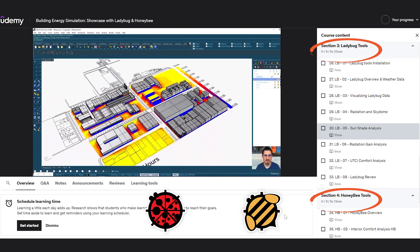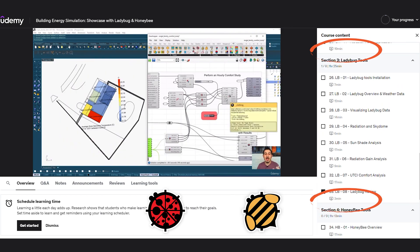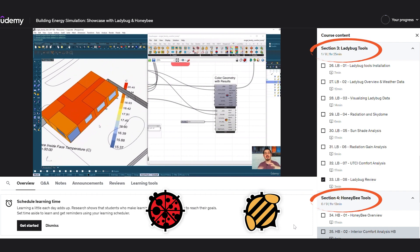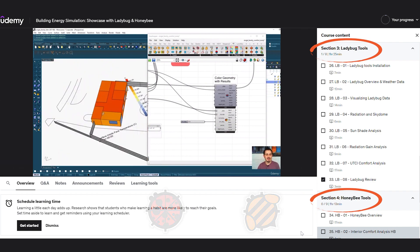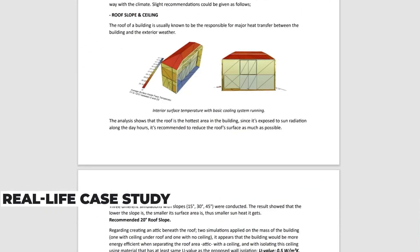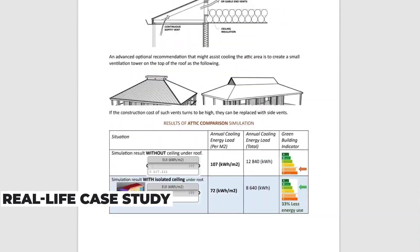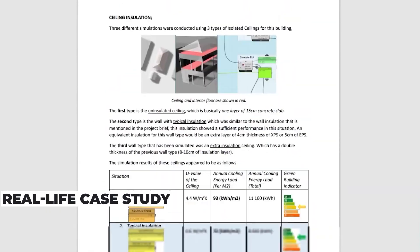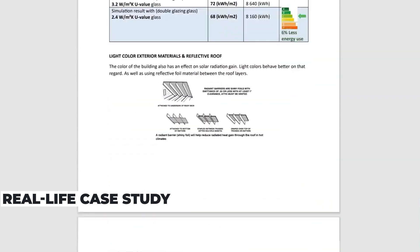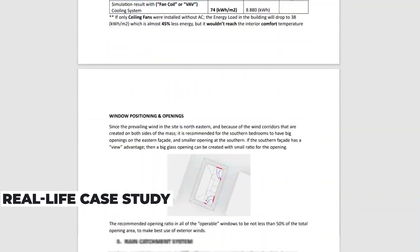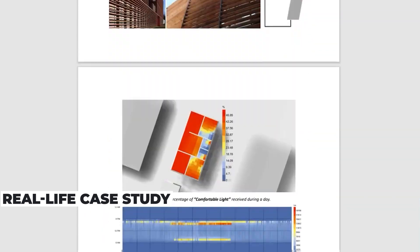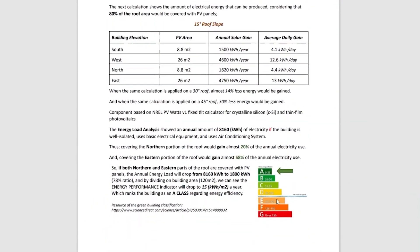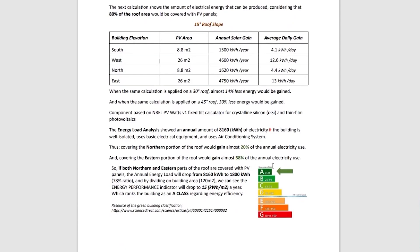But theory alone is not enough. In three immersive hours, we take you on an exciting journey through a real-life house energy optimization case study to witness the transformation of an ordinary house into an A-class building.